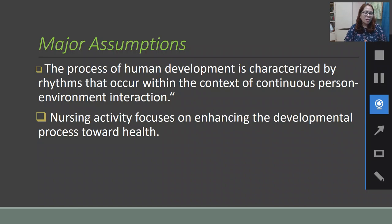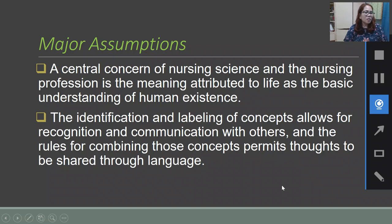Another assumption is that nursing activity focuses on enhancing the developmental process towards health. Another assumption is that the central concern of nursing science and the nursing profession is the meaning attributed to life as the basic understanding of human existence. And another assumption is that identification and labeling of concepts allows for recognition and communication with others, and the rules for combining those concepts permits thoughts to be shared through language.